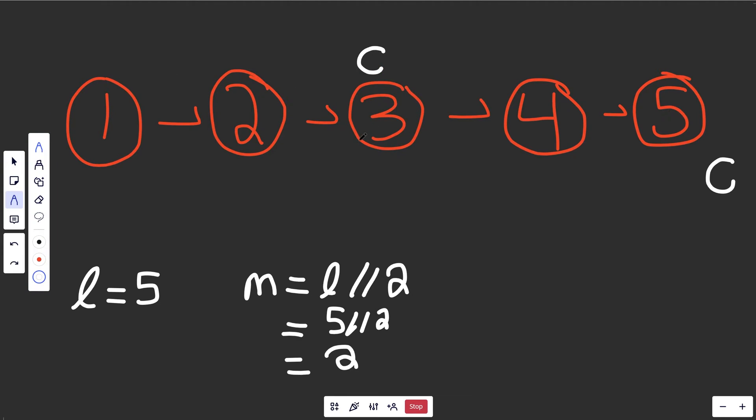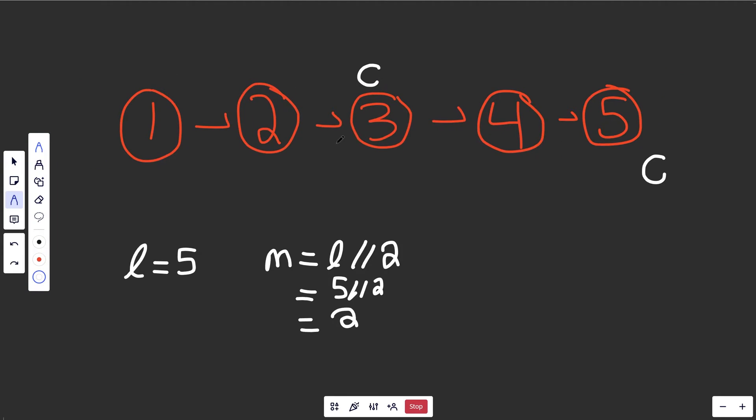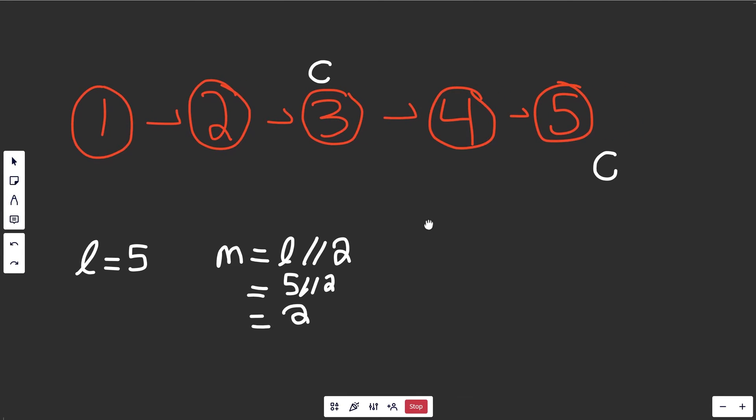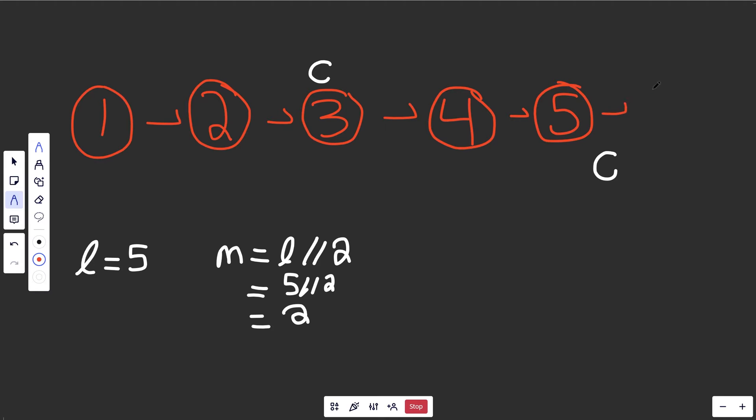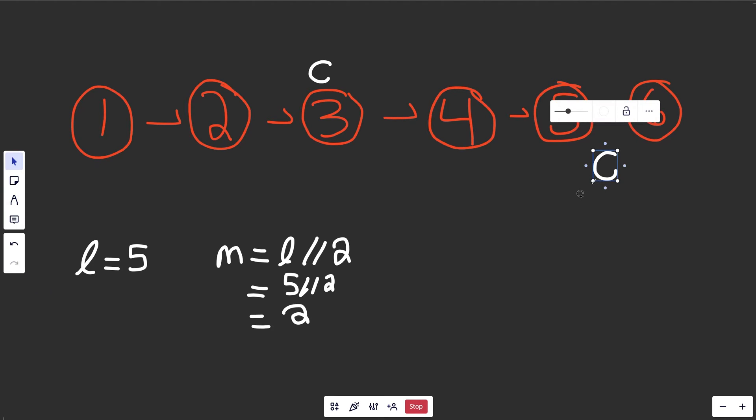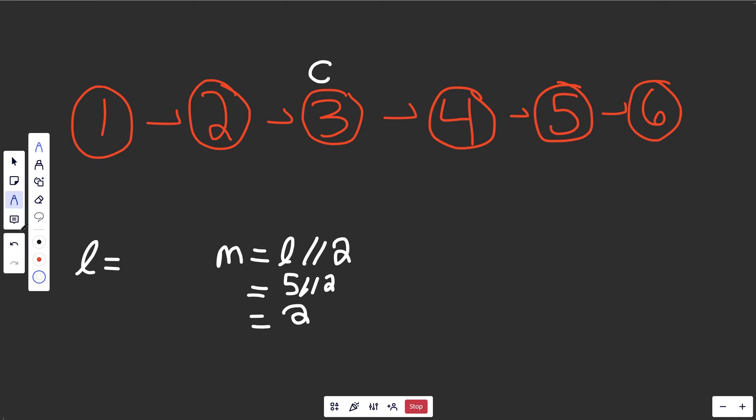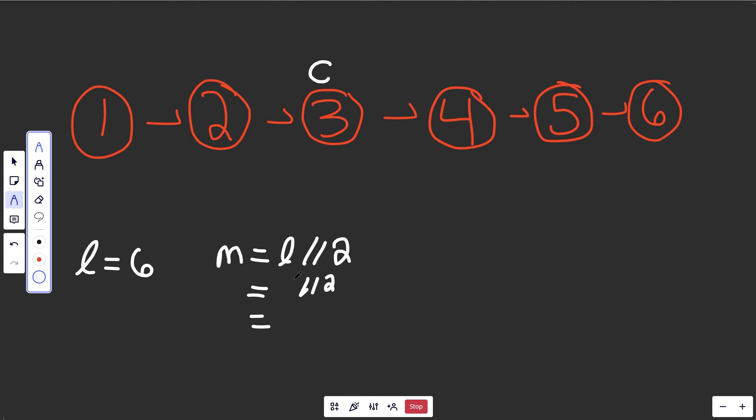But now let's pretend that we actually had another element here. So let's suppose that we were actually given the list of one to six inclusive. And sorry, I forgot this c over here hiding out. So now l would actually be six. And then it's going to be six over two is going to give precisely the value of three here.